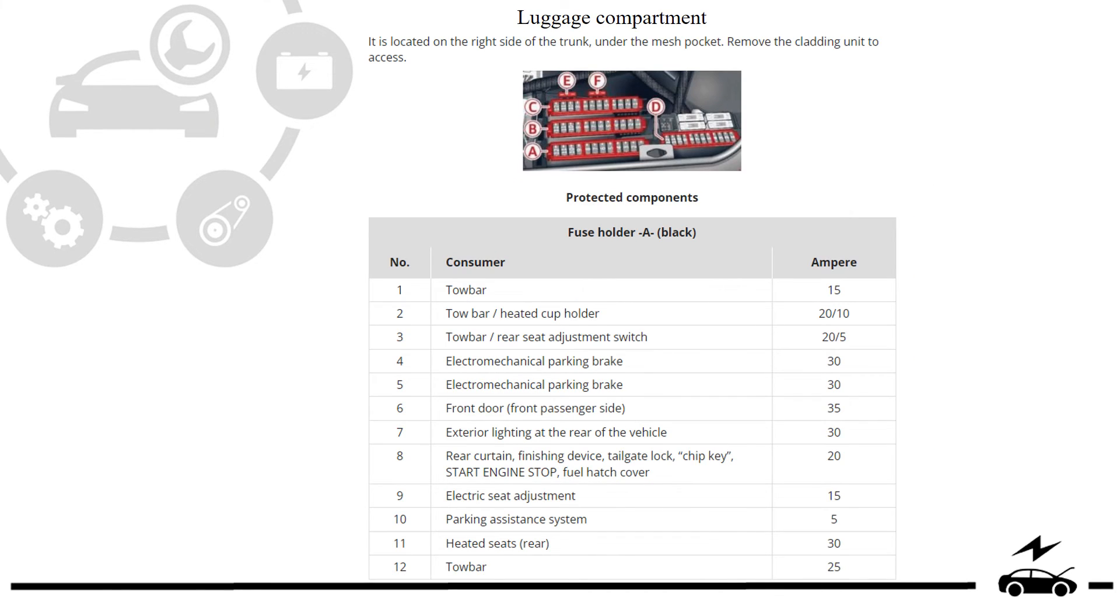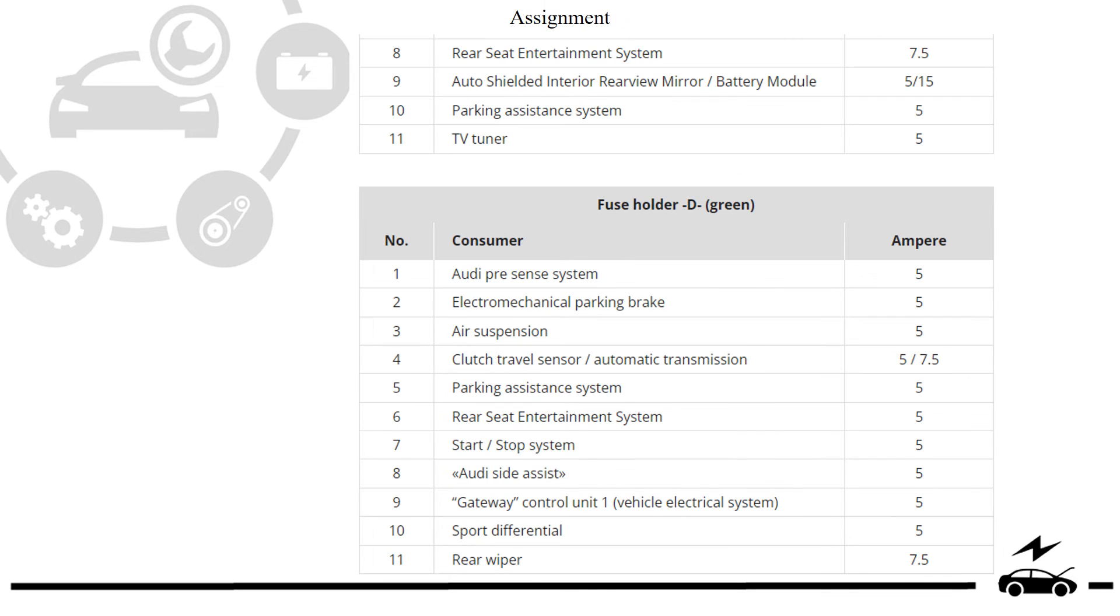Luggage components. Fuse box. Diagram. Designation. Assignment.